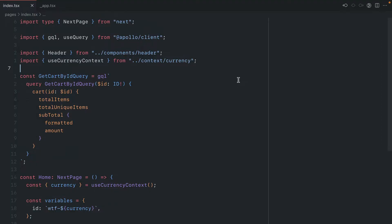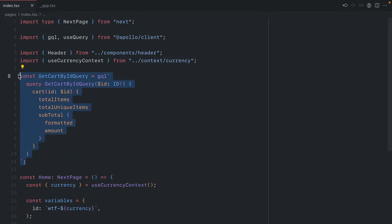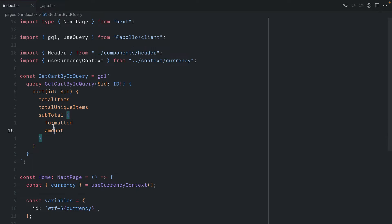Here's the application that we have so far. It's using the Apollo client and executes a query to get the cart contents. We can see here that we get the subtotal formatted and raw amounts, and we want these to actually be in the currency that we pass along as a header.